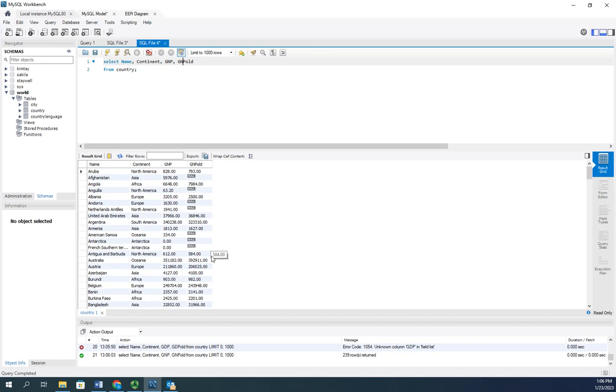Now I want to calculate the difference between the current GNP and the GNP old. And bear in mind, this database has been around for a while. It's a sample database. So the data is not accurate, but that's okay. It'll still give us a chance to show what we want to do.